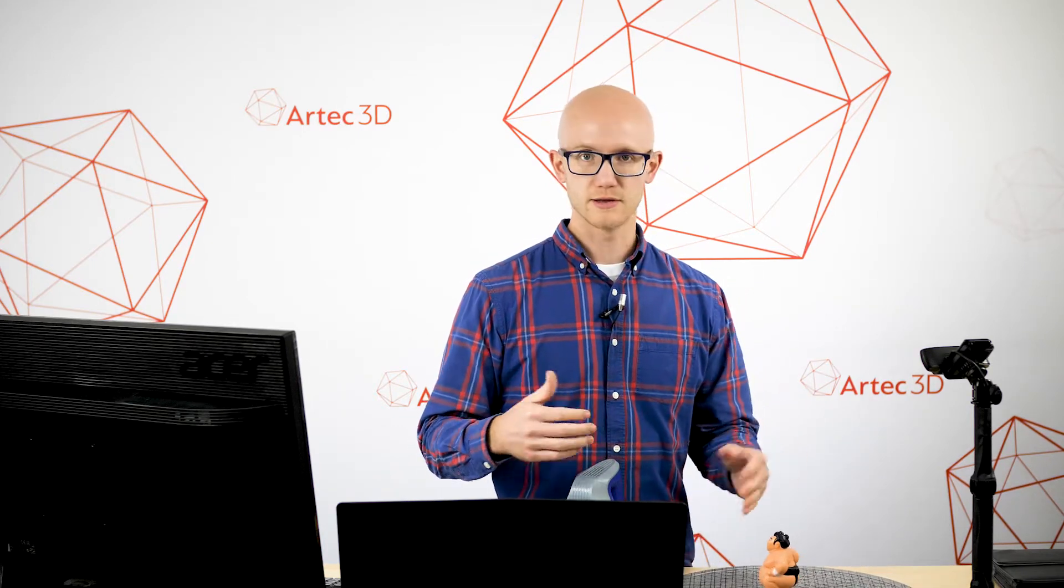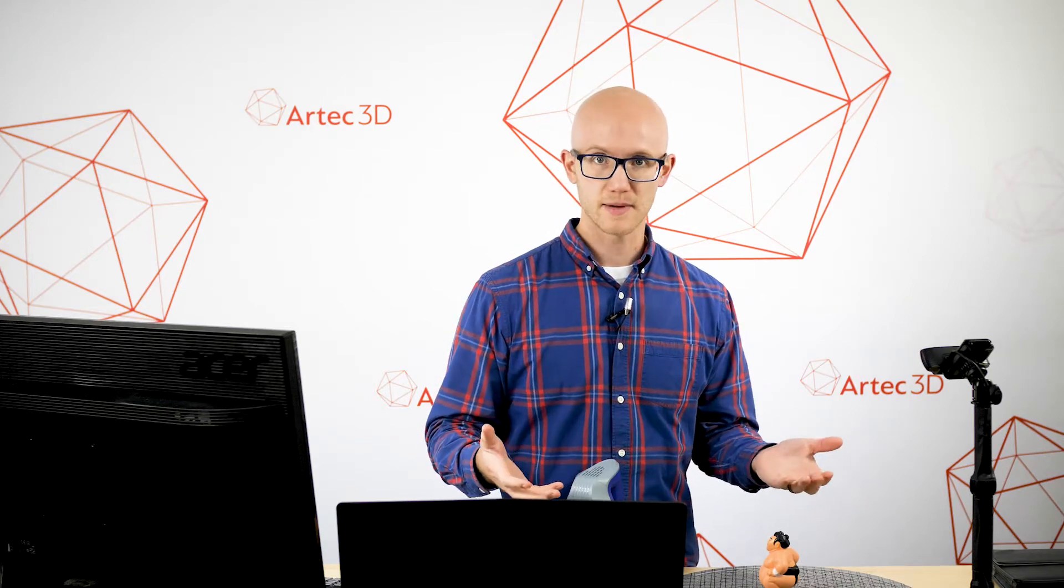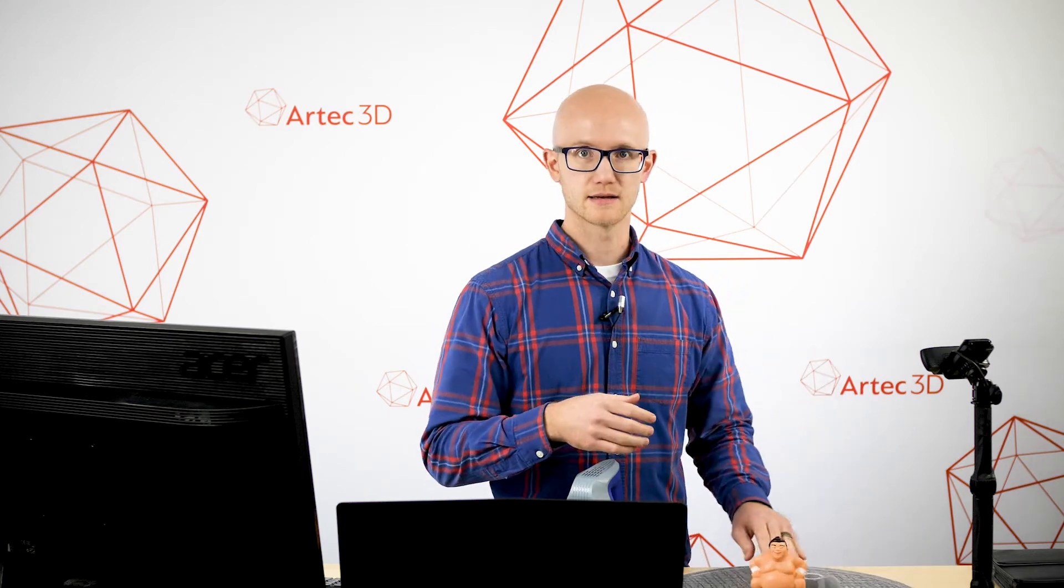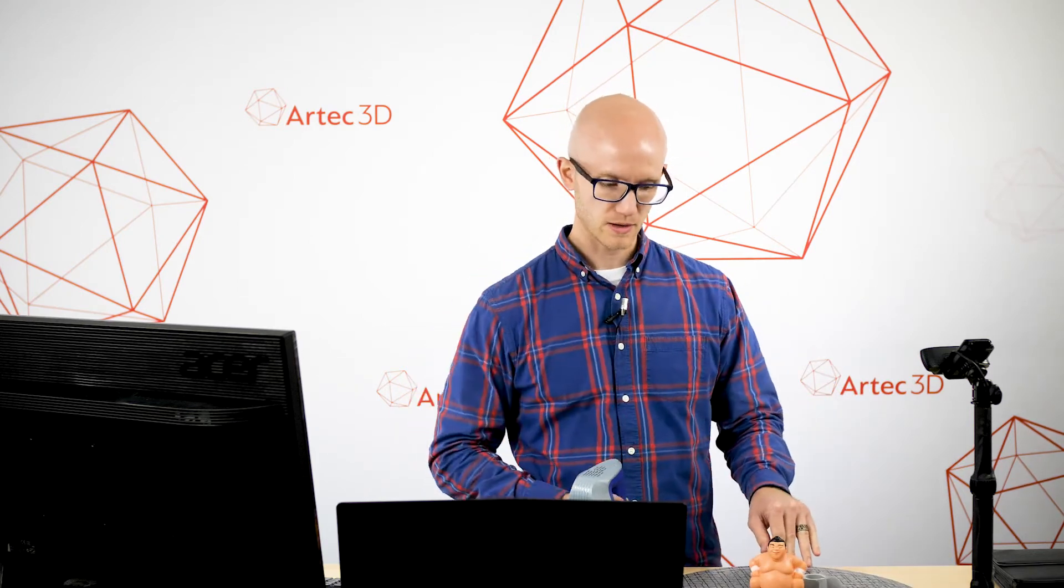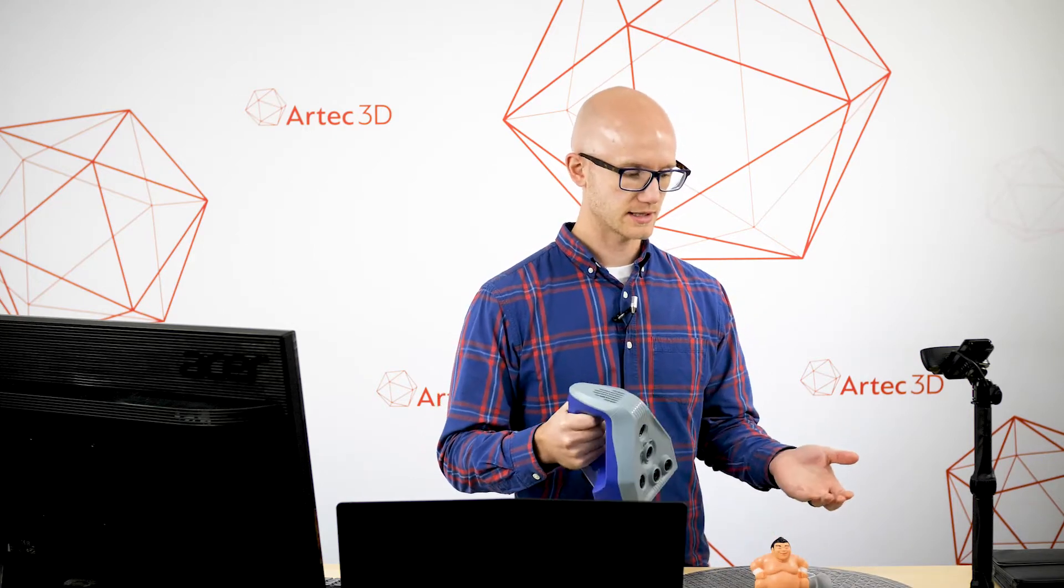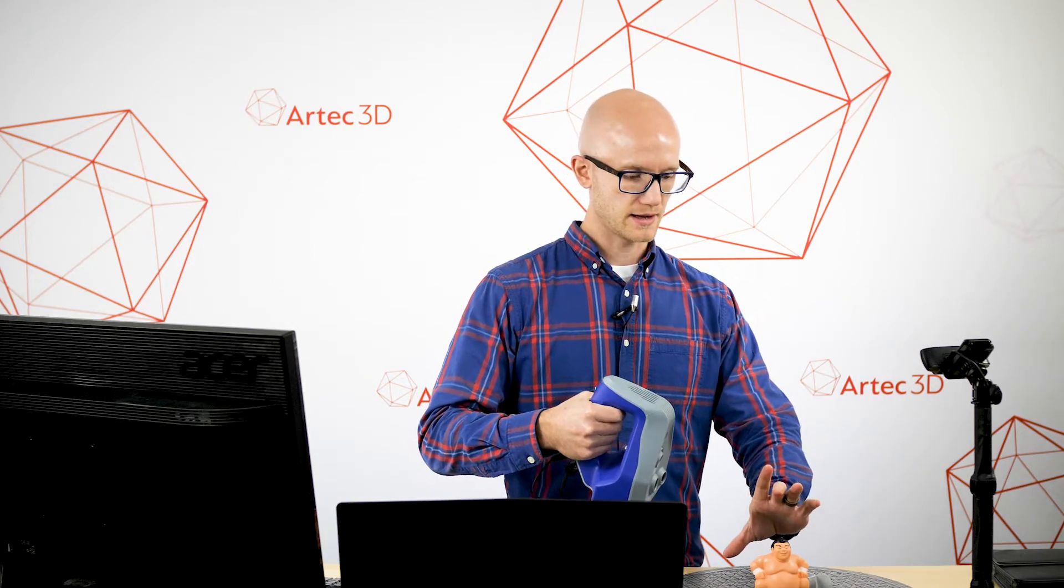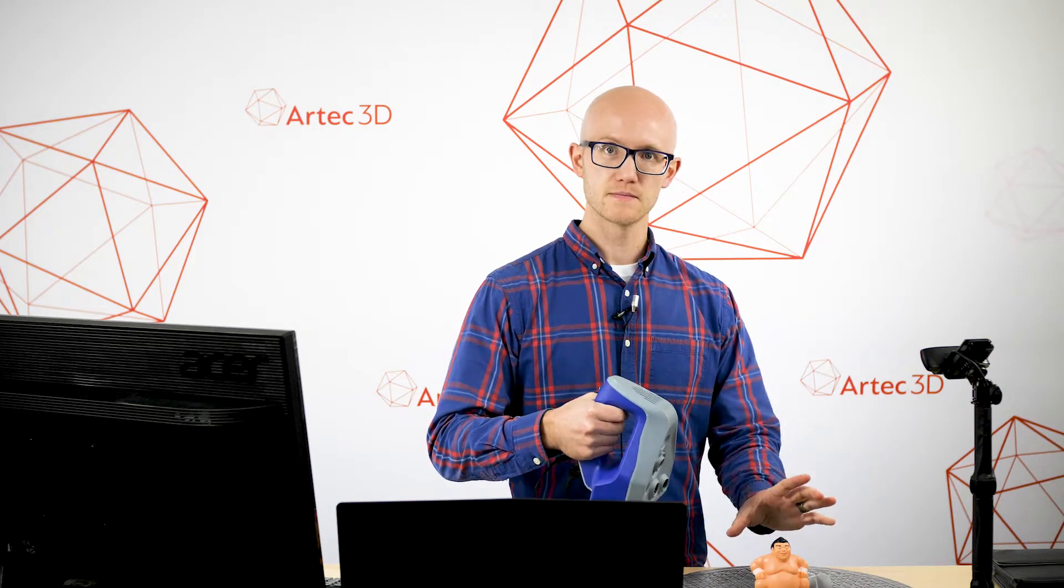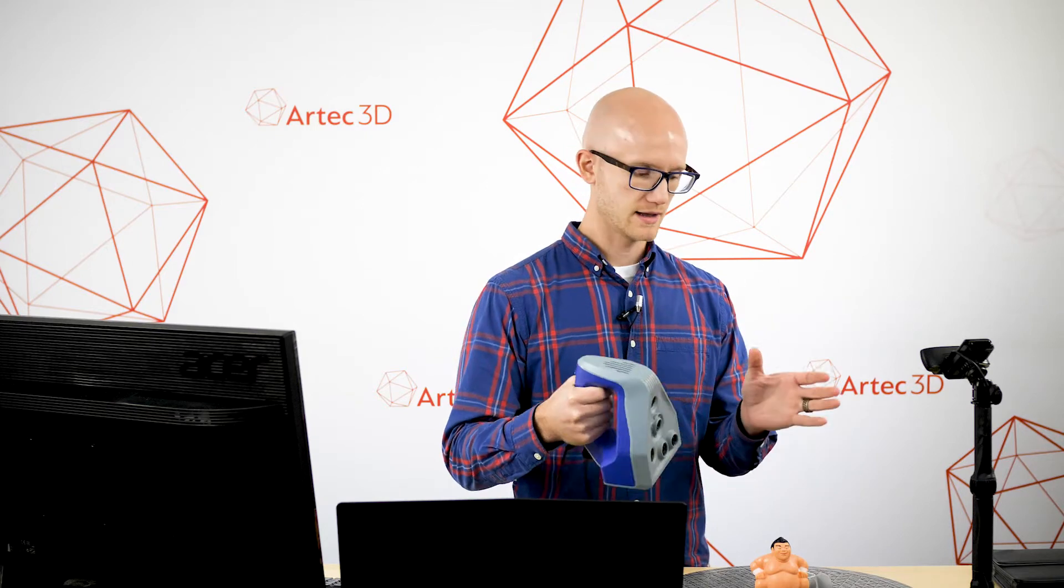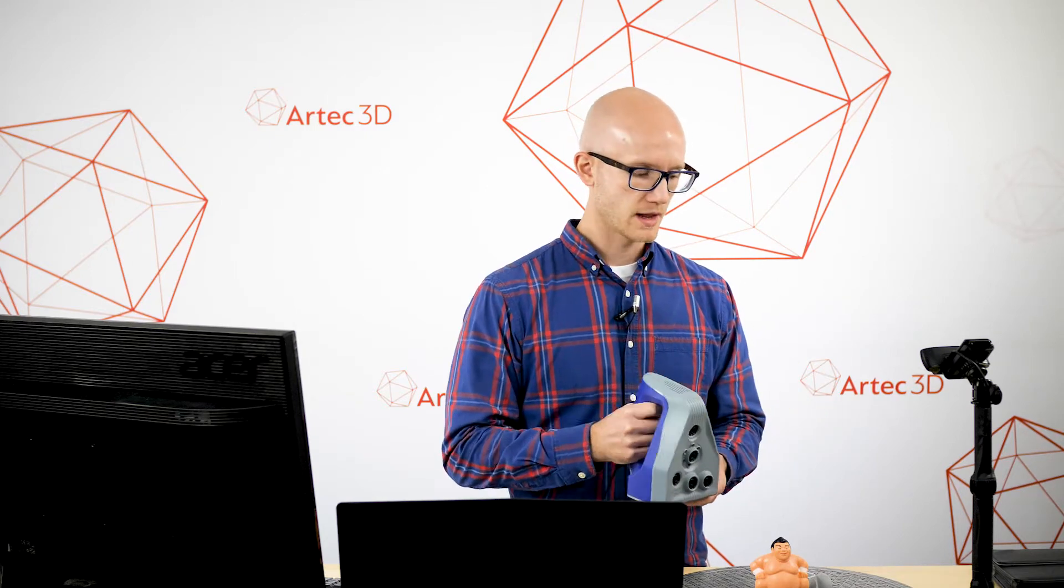It's not an automated turntable, it's just a turntable that lets you set your object down and rotate around very easily while holding the Space Spider in position. This is easier since the Space Spider has a fairly narrow field of view and has a short working distance just because it's a very high detailed scanner.